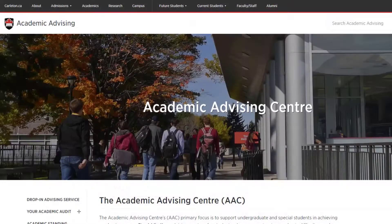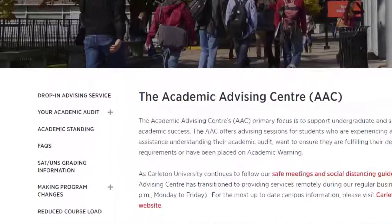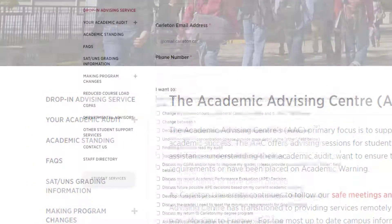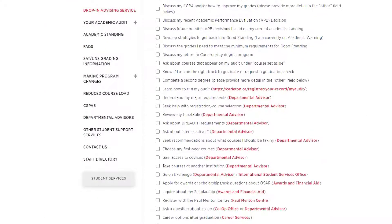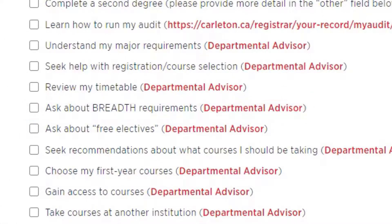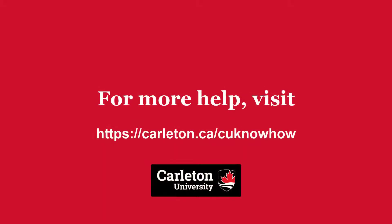You can reach out to an advisor by going to the Academic Advising website and clicking on Drop-in Advising Service. In your request form, be sure to select that you are asking about breadth requirements. Please visit the CU KnowHow Guide or Undergraduate Academic Calendar for more information.